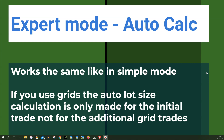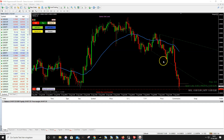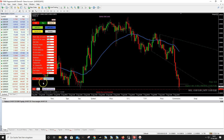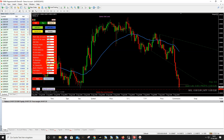If you use grids in expert mode, the auto lot size calculation is only made for the initial trade, not for the additional grid trades. But I'll show you how you can combine auto lot size calculation with grids — it's a very interesting method. Here we are on MetaGrid on a chart, and if I go into the menu it's the expert mode. You can see I have no grids — it's all set to zero.